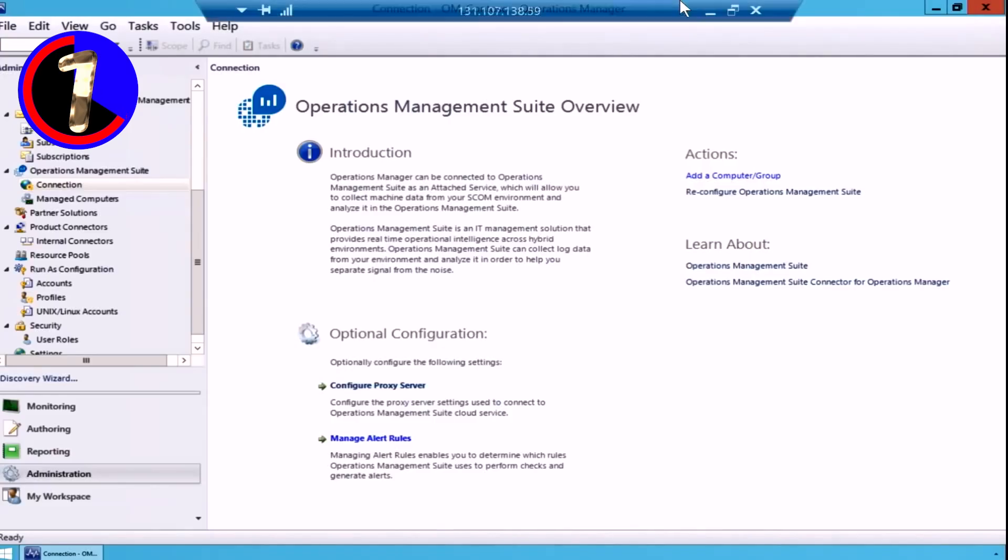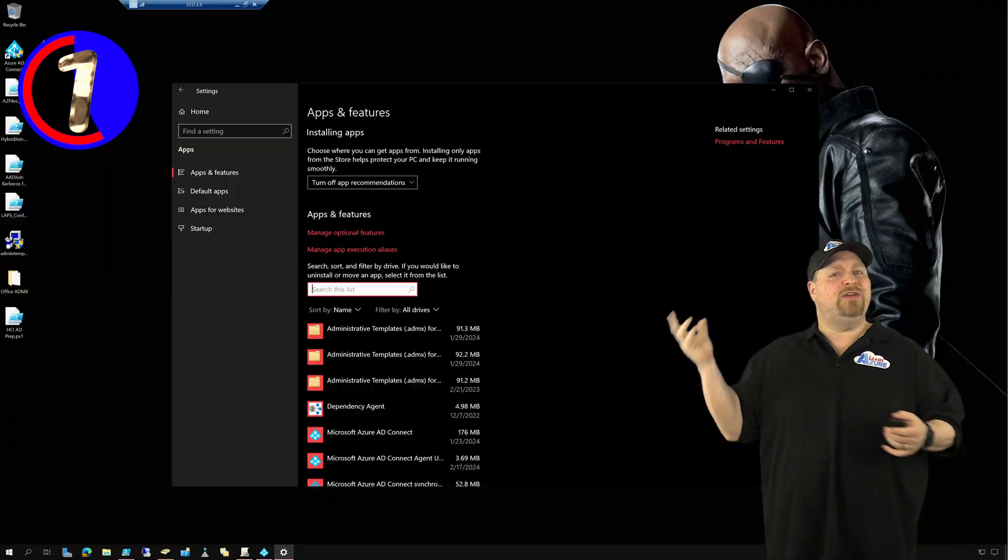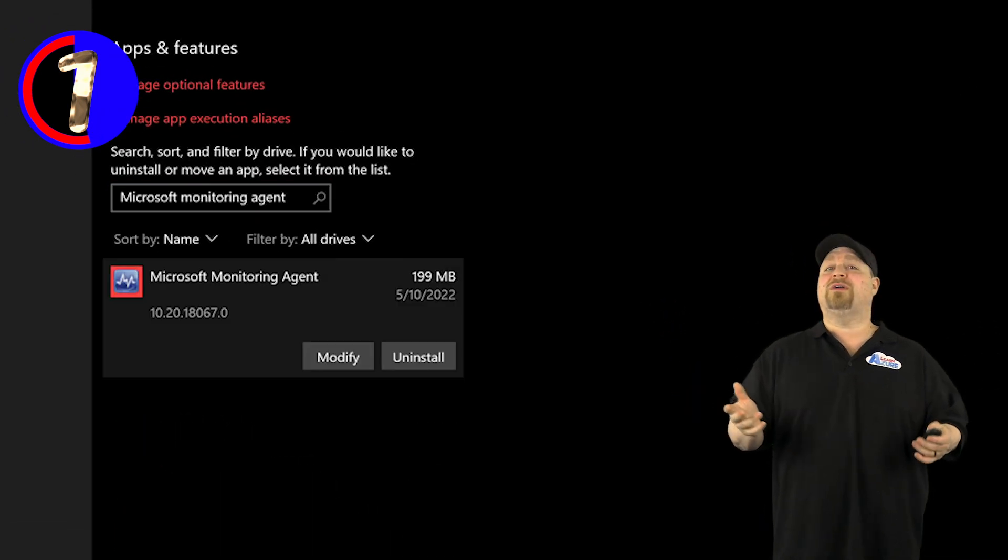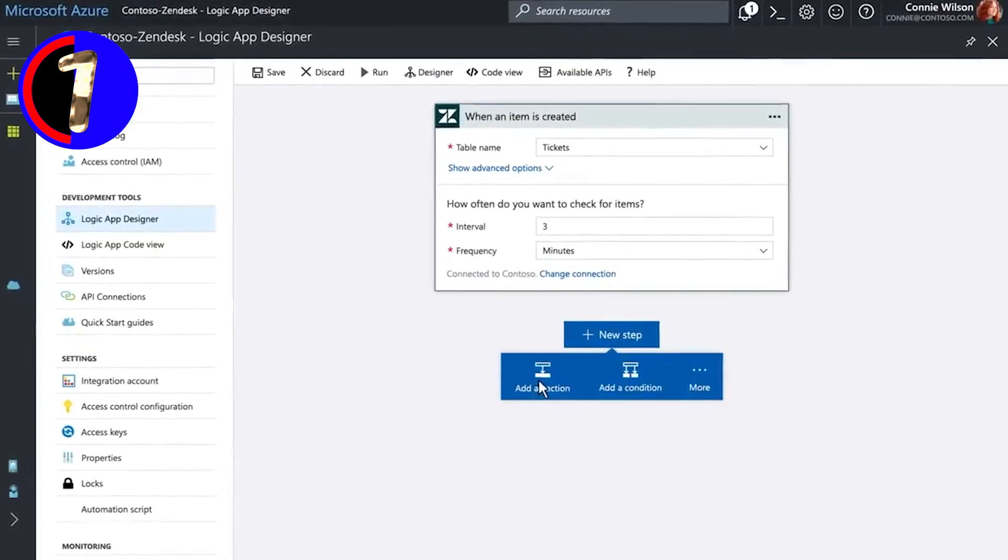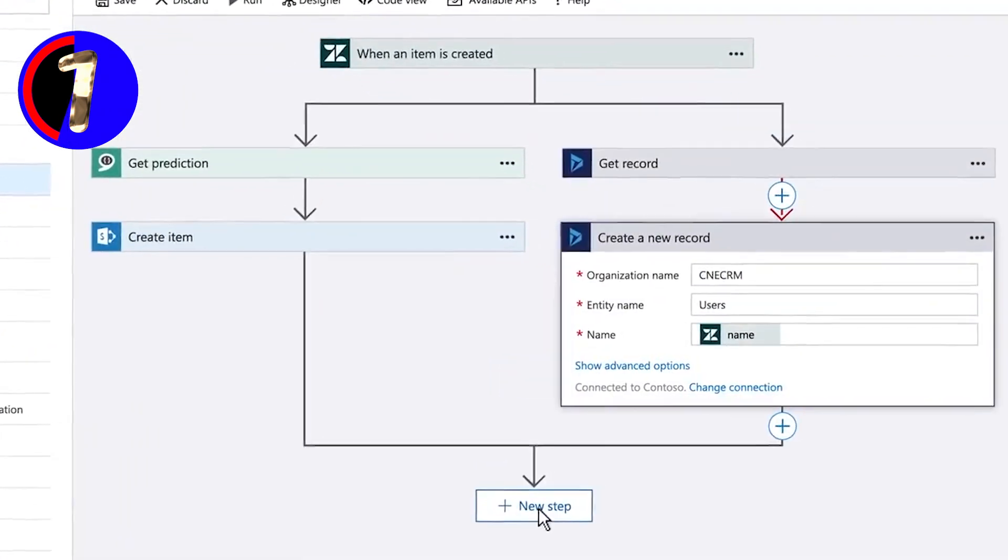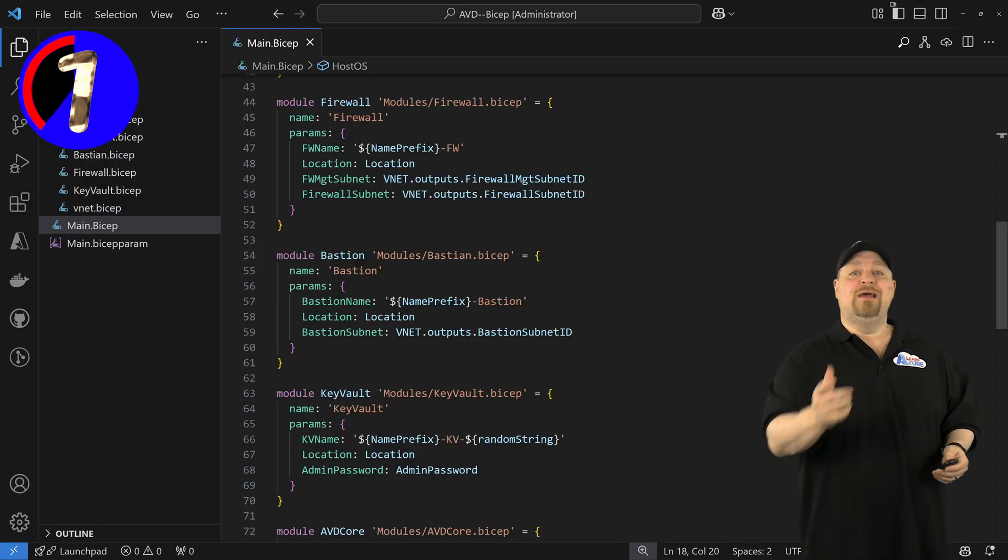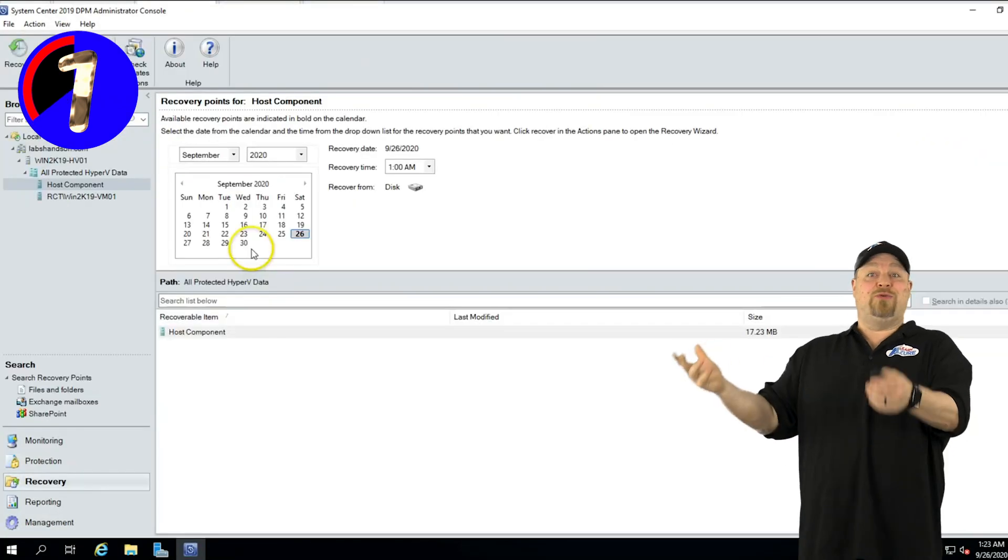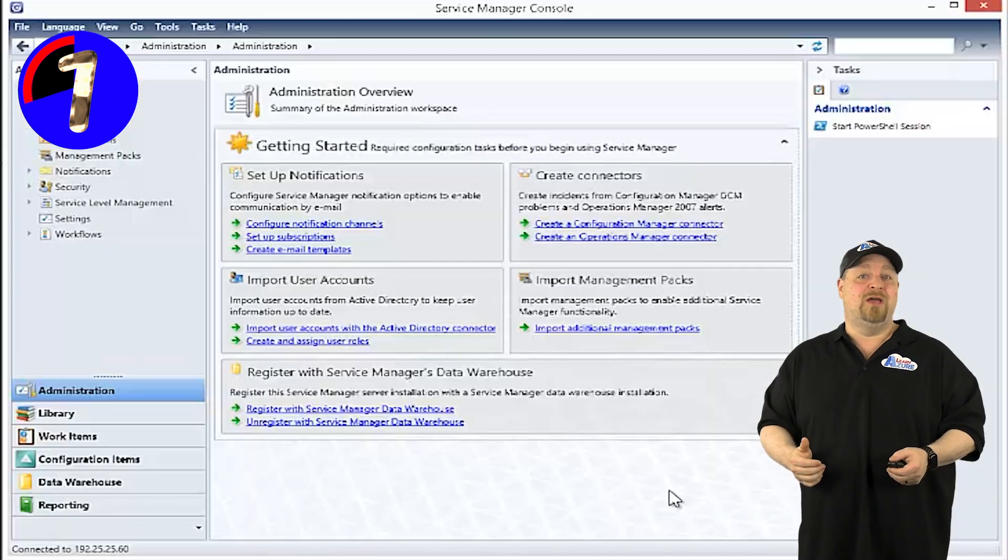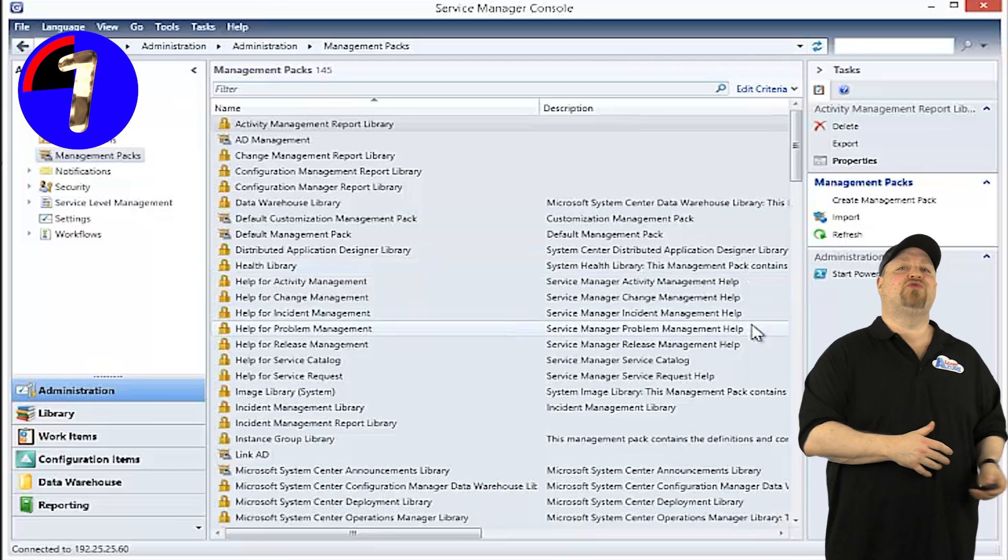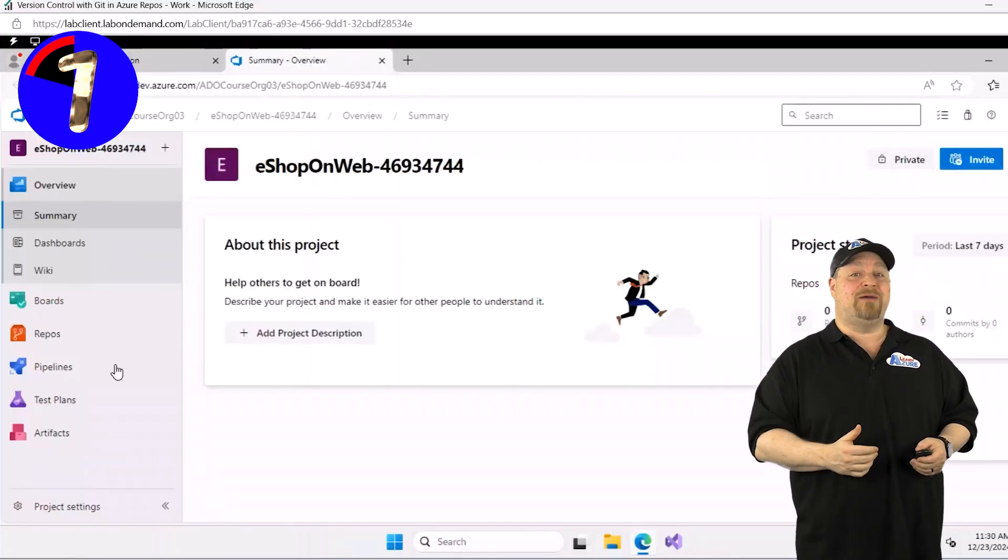Operations Manager, or SCOM, involved into the Azure Monitor and even uses the same agent. Orchestrator would automate workflows. That would be the basis for things like logic apps and functions, as well as infrastructure as code. Data Protection Manager is literally the origins of Azure Backup. Service Manager handles change control, service delivery, and that all became Azure DevOps.